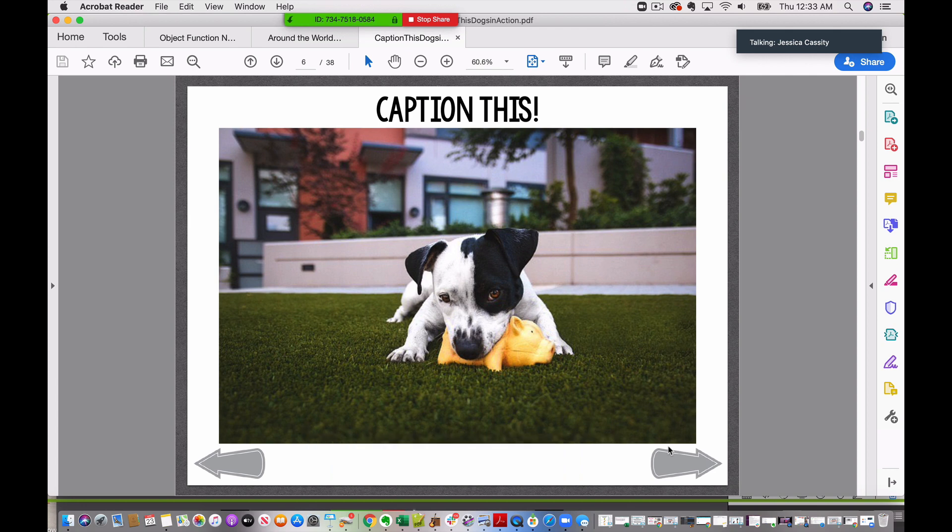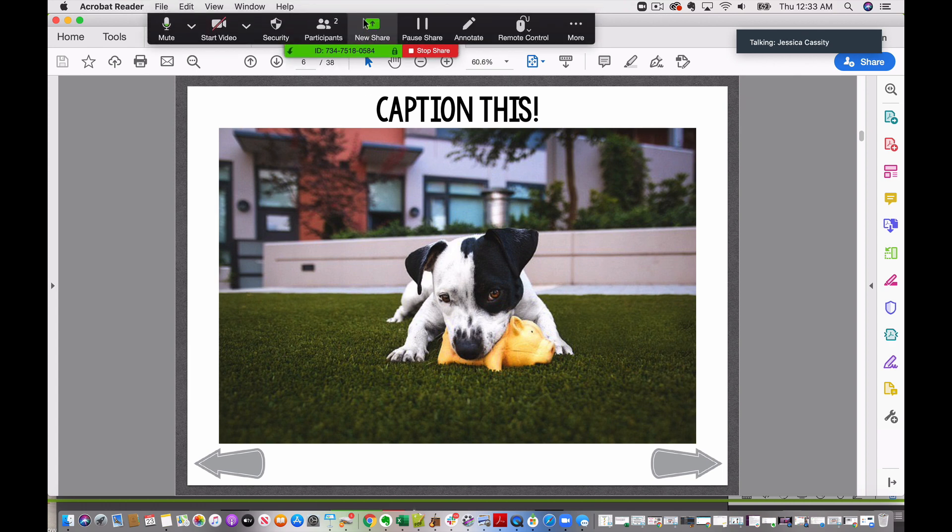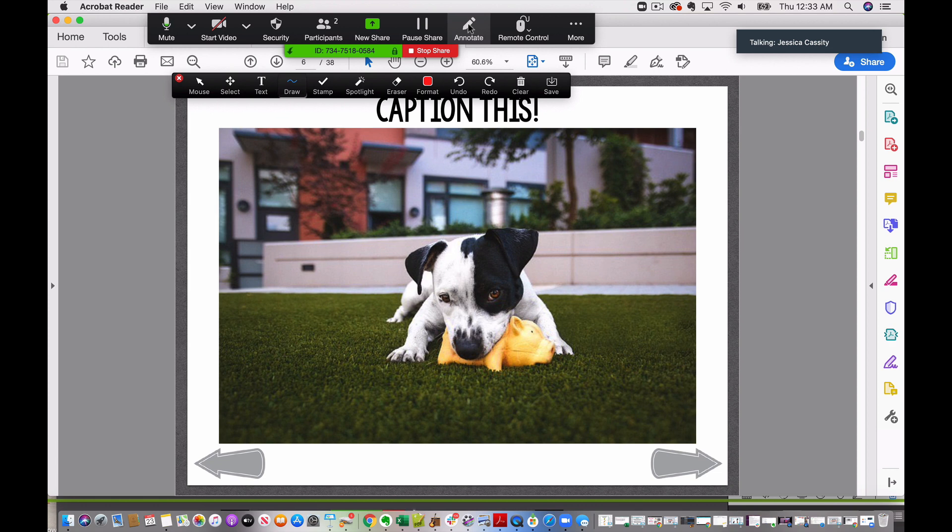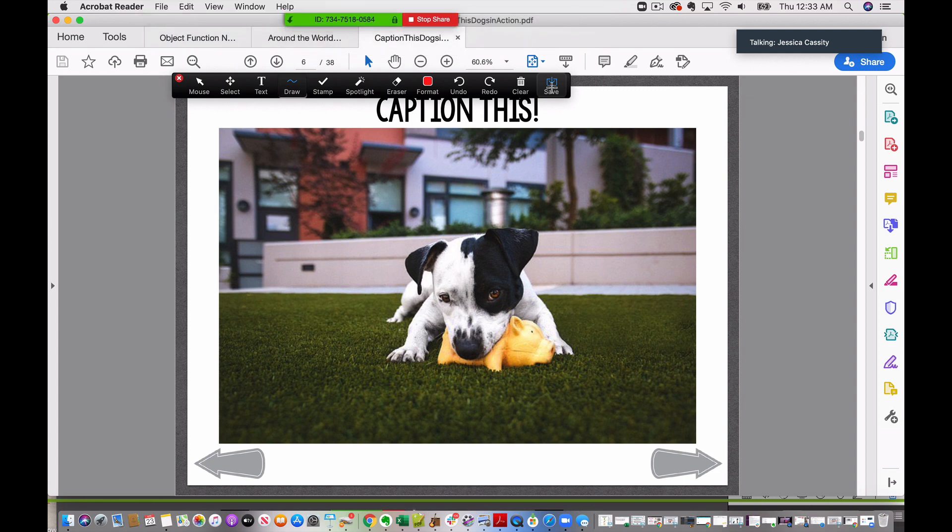So here we are and what we're going to do now is we are going to go up here and hover. Now we are going to click on this little pencil here which is the annotation feature and you can see here there's a lot of different options that we can use while we are sharing our screen. You can also give remote access to your student if it would be appropriate for them to be annotating.